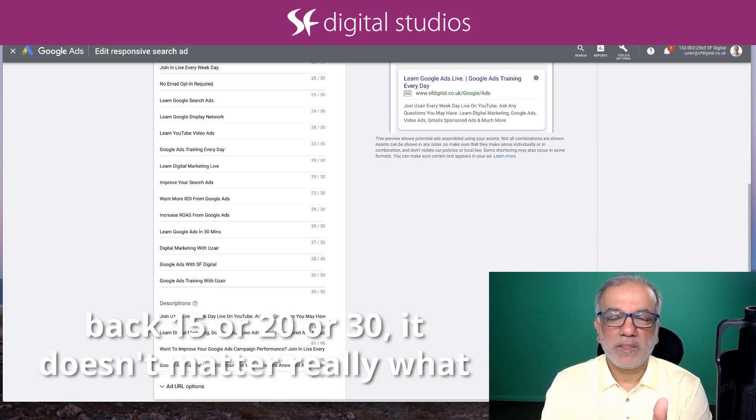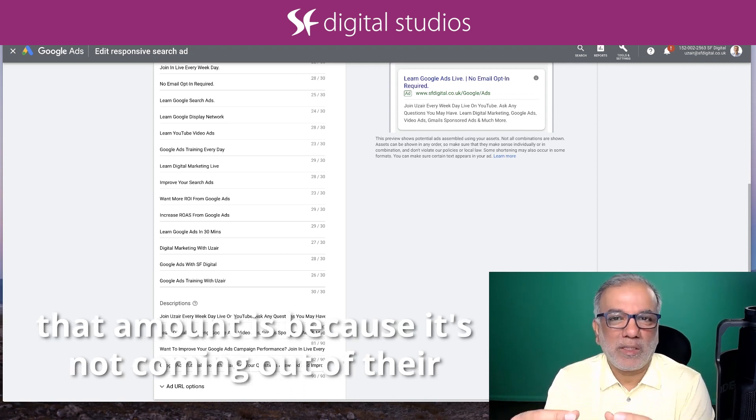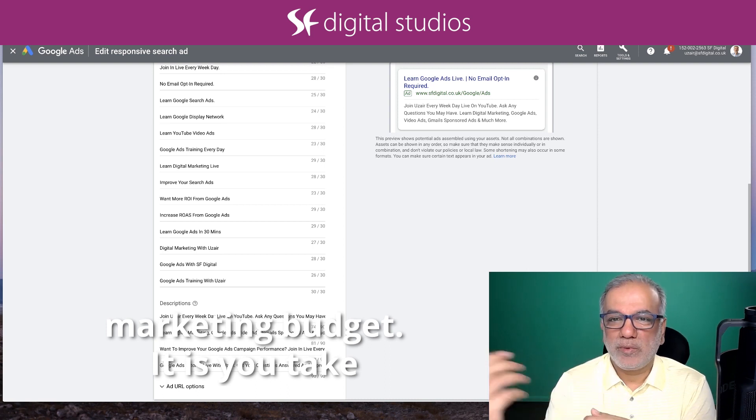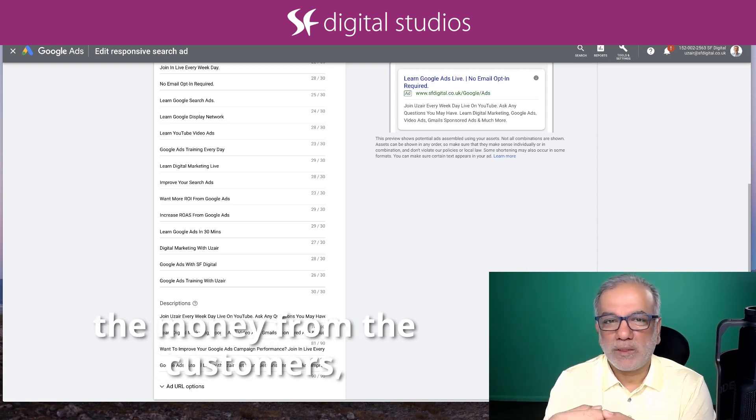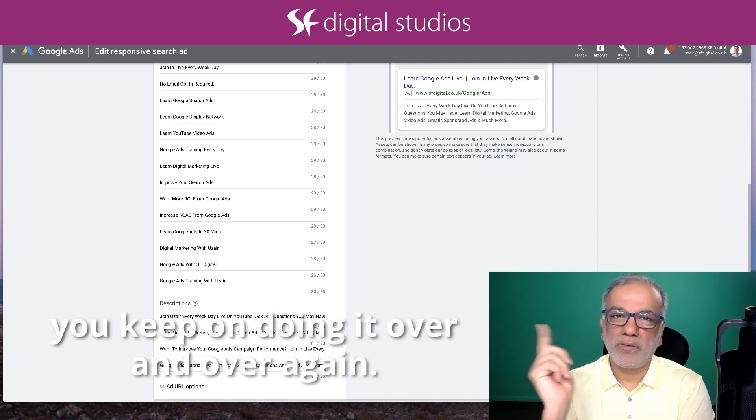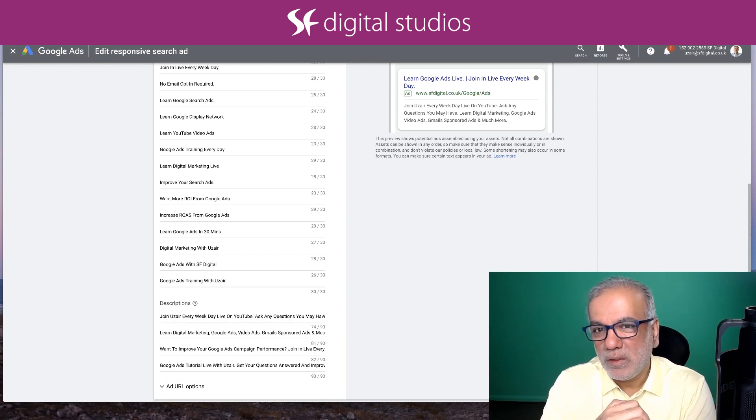...it doesn't matter really what that amount is because it's not coming out of their marketing budget. It is you take the money from the customers, you give some to Google, and then you keep on doing it over and over again.